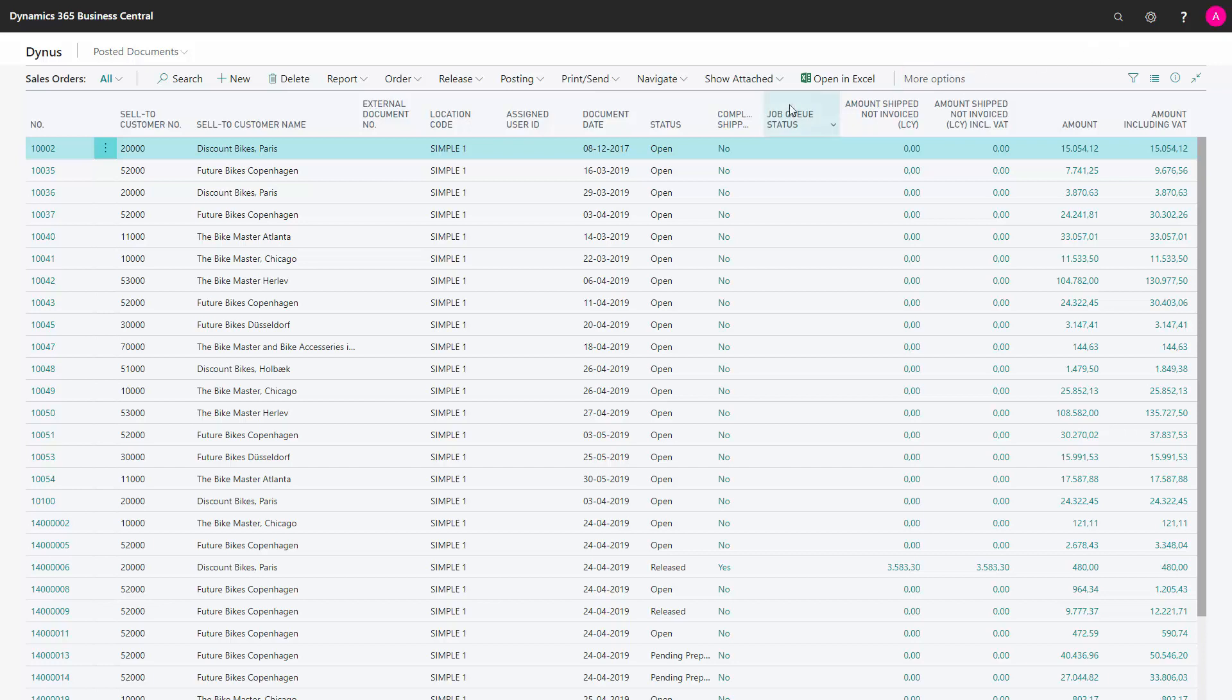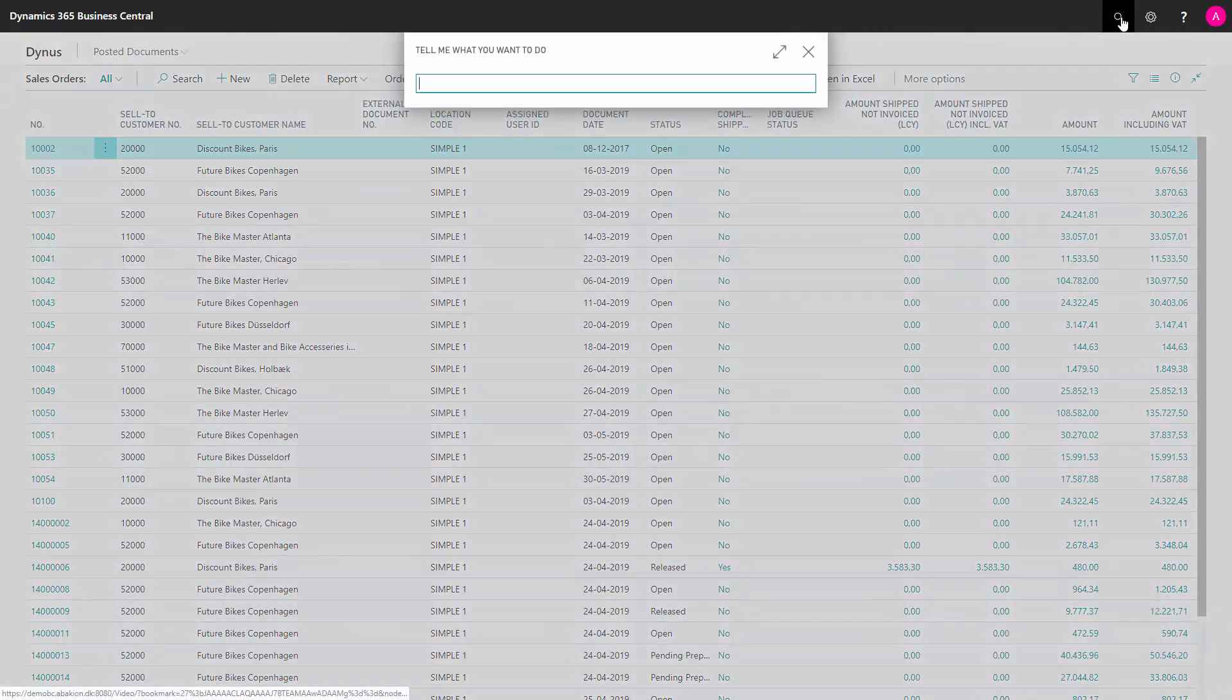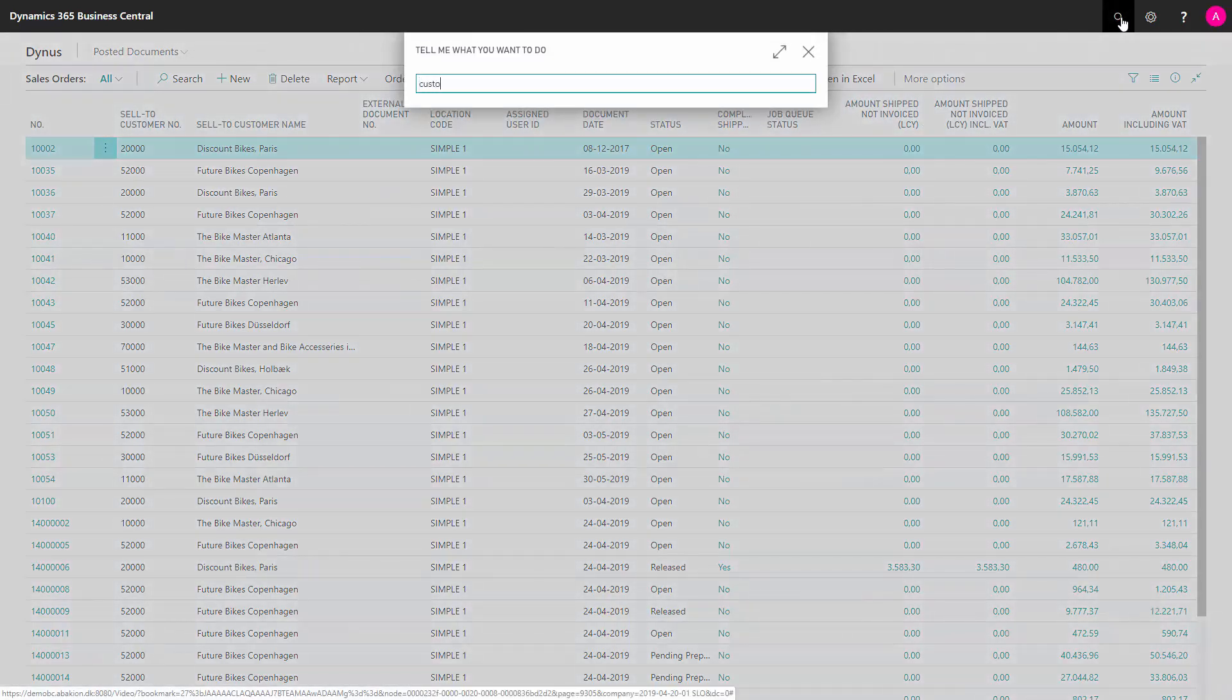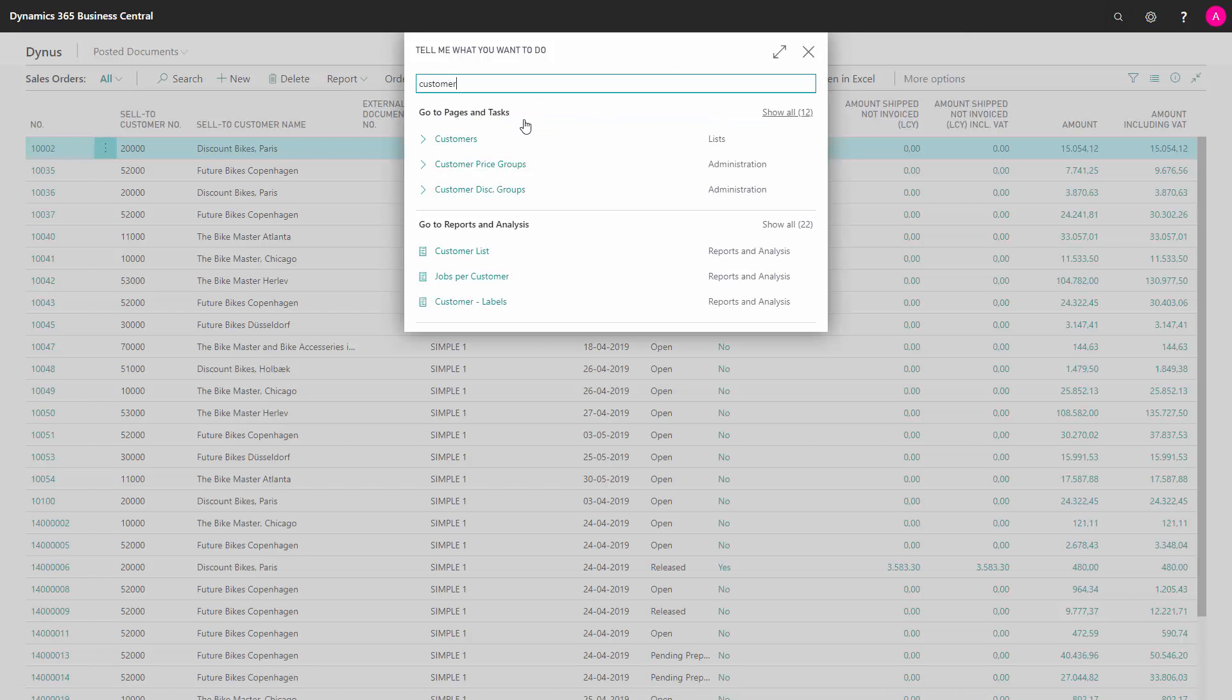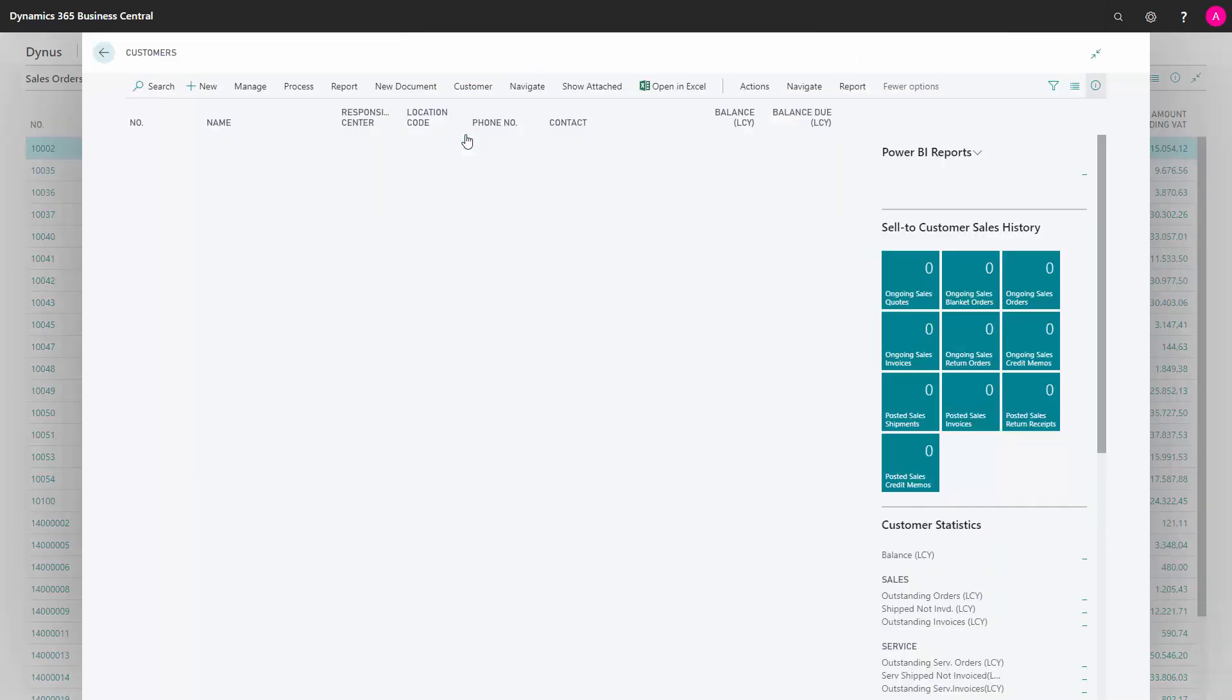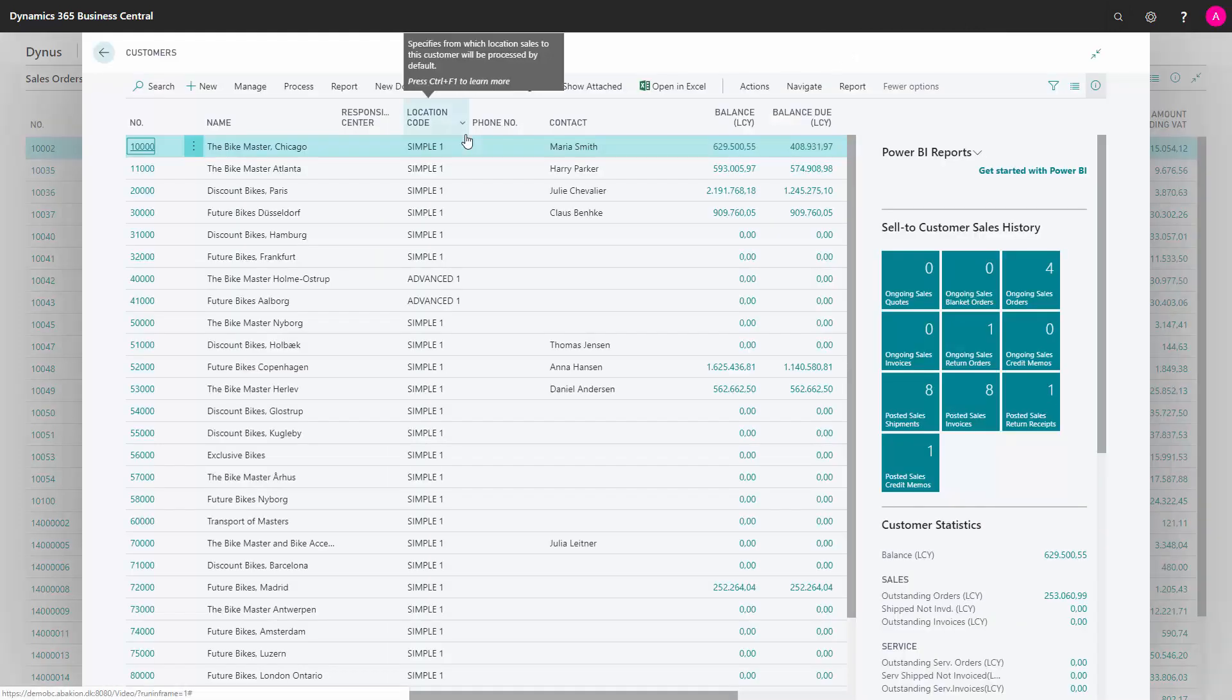And now you only need to set up your customers. So let's just go to the customer list to see what you need to enter on the customer before everything is working correctly.